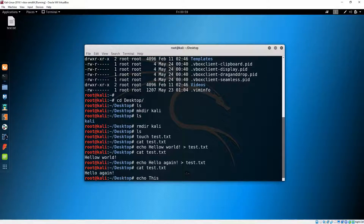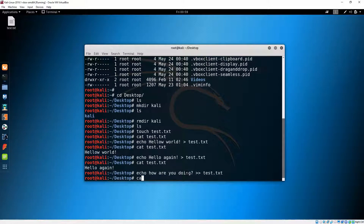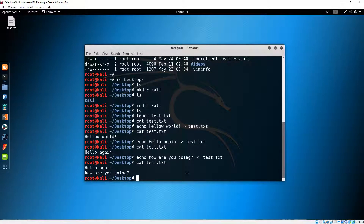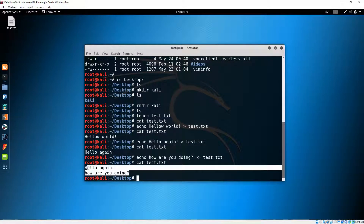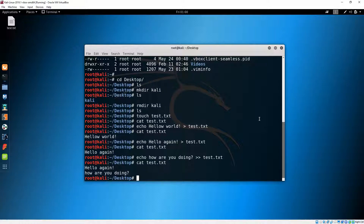For example: 'echo how are you doing' followed by two greater-than signs and then the file name. Now let's 'cat' that file and you can see the new line was added.